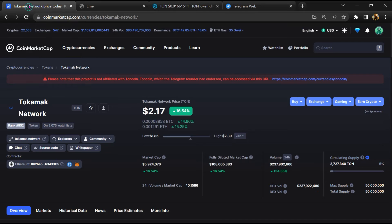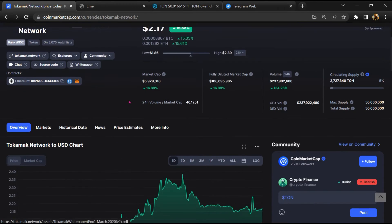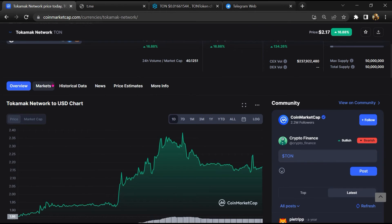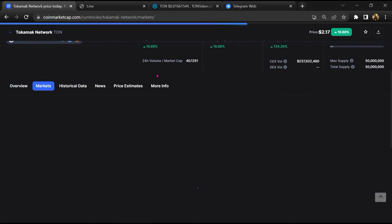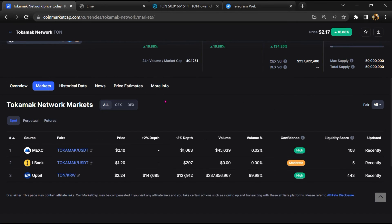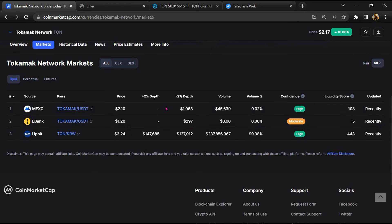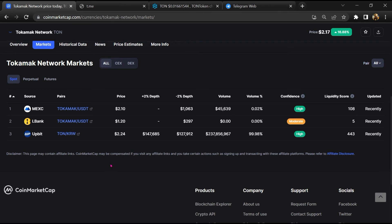After that, go to CoinMarketCap and click on market section. So finally, here you will check that this token is available or not on popular exchanges like Binance, Crypto.com, Coinbase, and KuCoin.